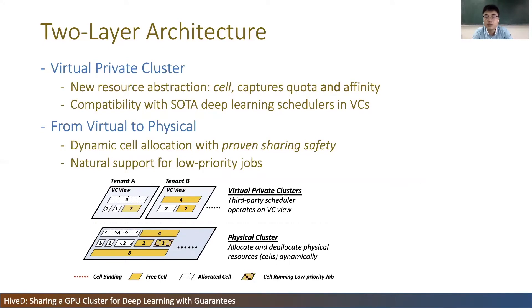HIVED adopts a two-layer architecture: the virtual private cluster layer and the physical cluster layer. Instead of using only a quota, a tenant in HIVED reserves resources with a VC. A VC is built with a new resource abstraction called cell to define the affinity structure of a private GPU cluster precisely. With cells modeling a real private cluster, HIVED is compatible with any state-of-the-art schedulers by applying them inside the VCs. Whenever a tenant uses GPUs of a cell in its VC, HIVED maps the cell to GPUs in the physical cluster with a dynamic cell allocation algorithm. We theoretically prove that our allocation algorithm guarantees sharing safety — any cell request within the VC can be satisfied on the physical cluster. The algorithm is also naturally extended to support low-priority jobs to improve cluster utilization.